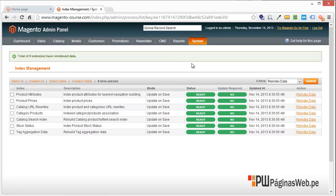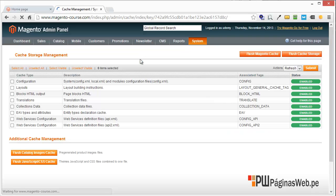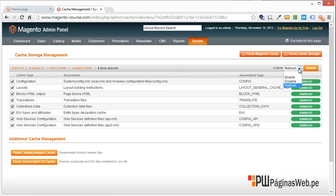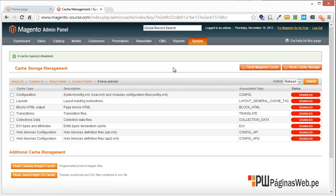Second, you have to go to cache management. Select everything and disable. Why disable? Because we will have to work on design and change everything, so we don't want any cache. Just submit. Everything is disabled.